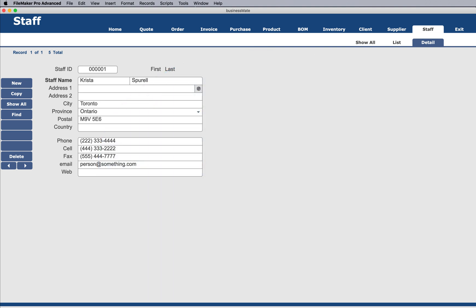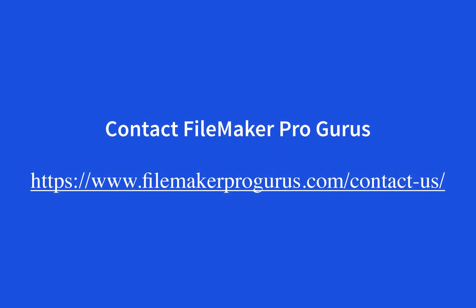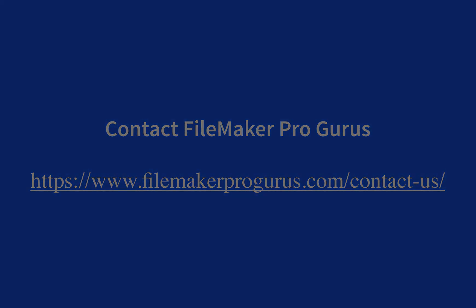If you are interested in a custom database that will handle almost any manufacturing need and more, this template is just the place to start. For more information about getting a custom solution using this template, contact FileMakerProGurus.com using our contact form. Here's the link right here. I'm Don Clark, and that's all for today. I'll see you next time here at FileMakerProGurus.com.